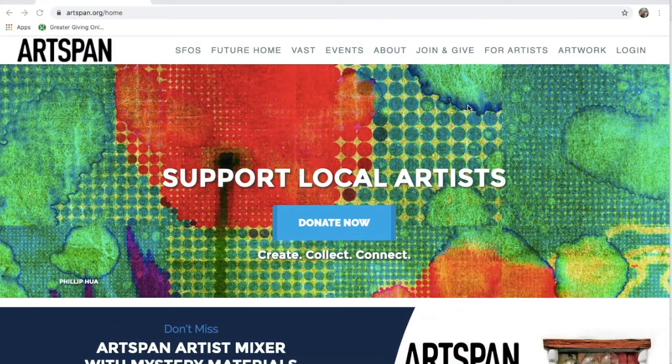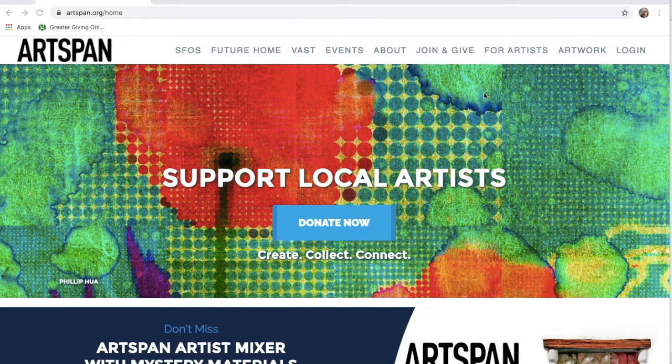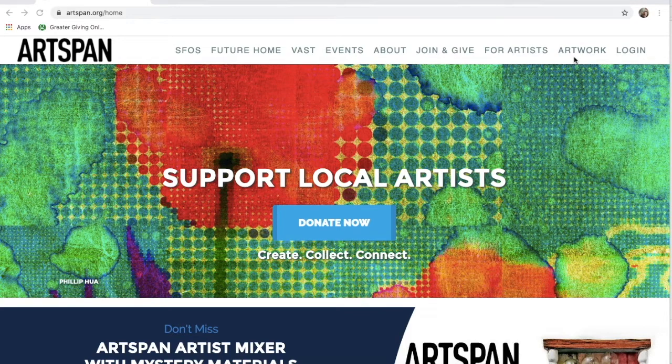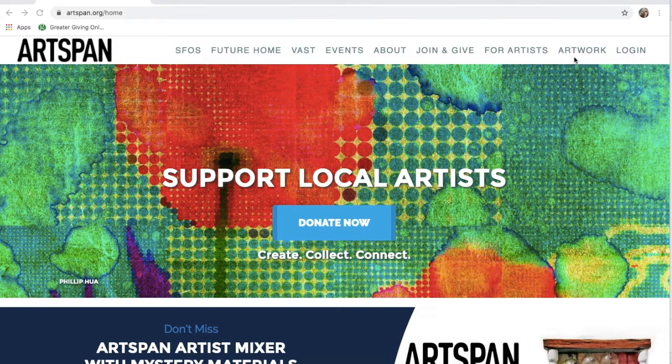Hello! If you've clicked on this video, you are looking to register for SF Open Studios 2020. First of all, welcome! We at Artspan are so happy to have you on board, so go ahead and log in.